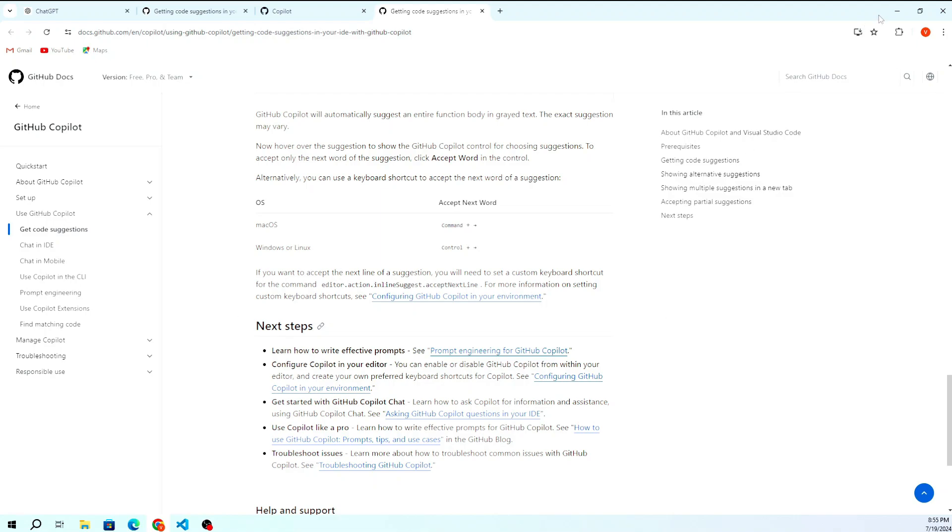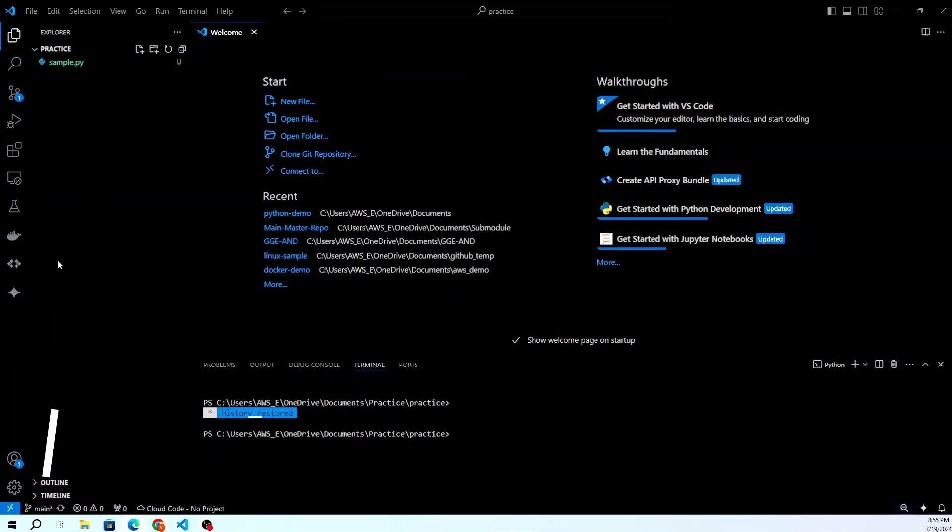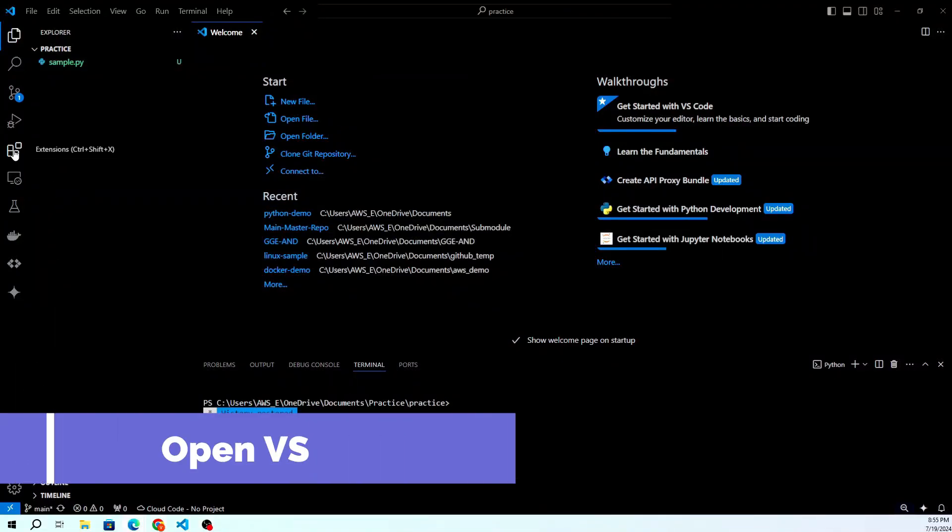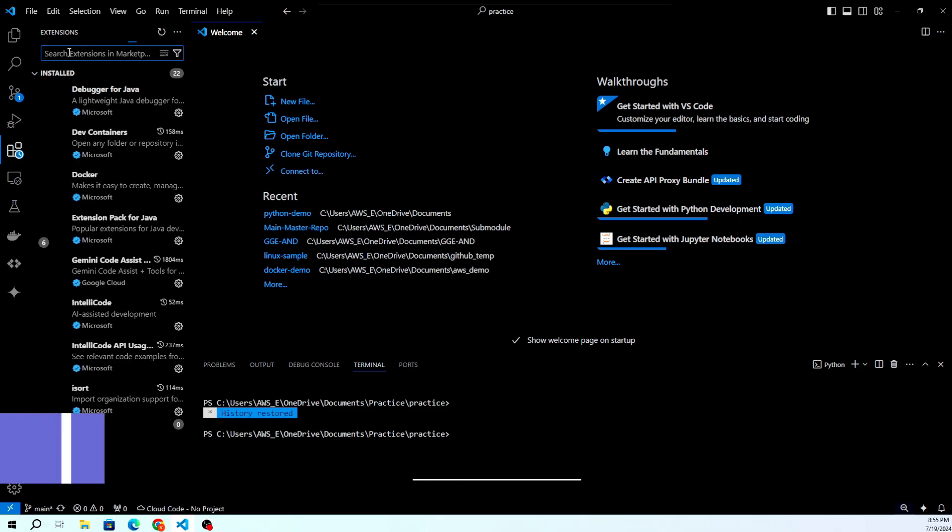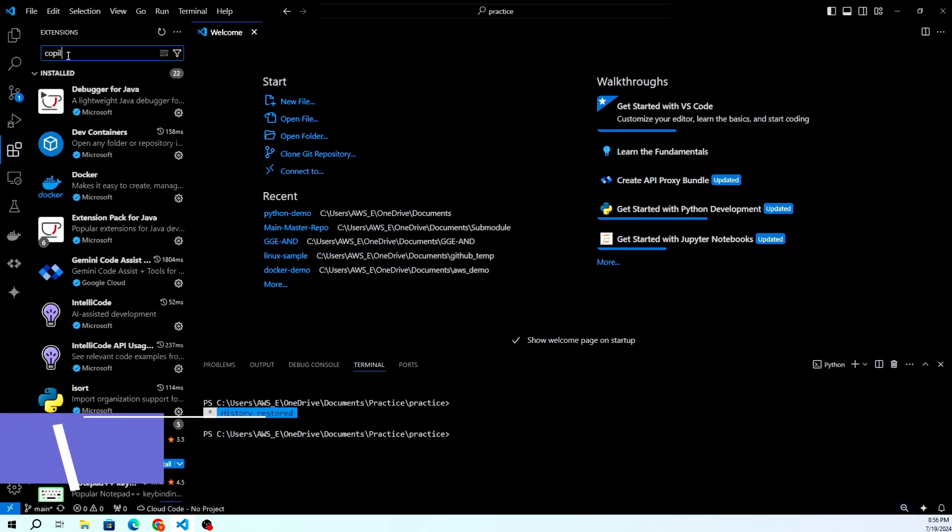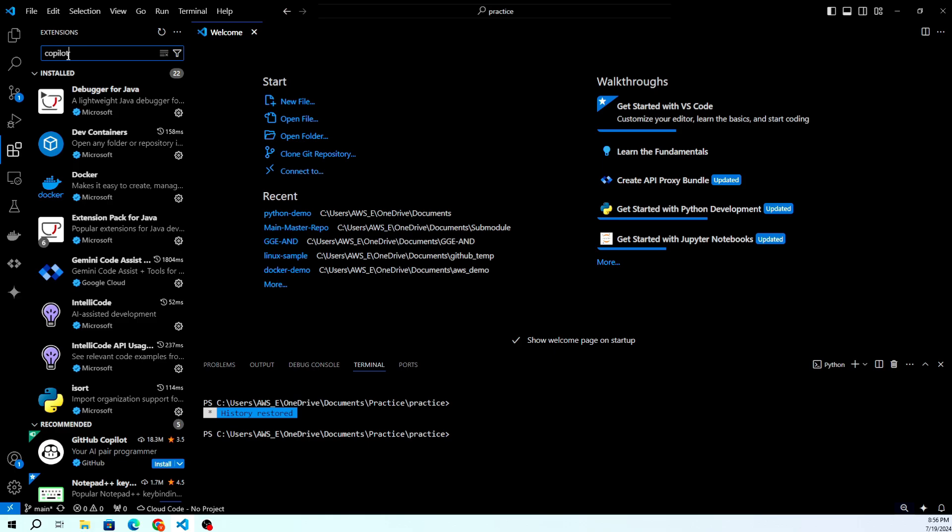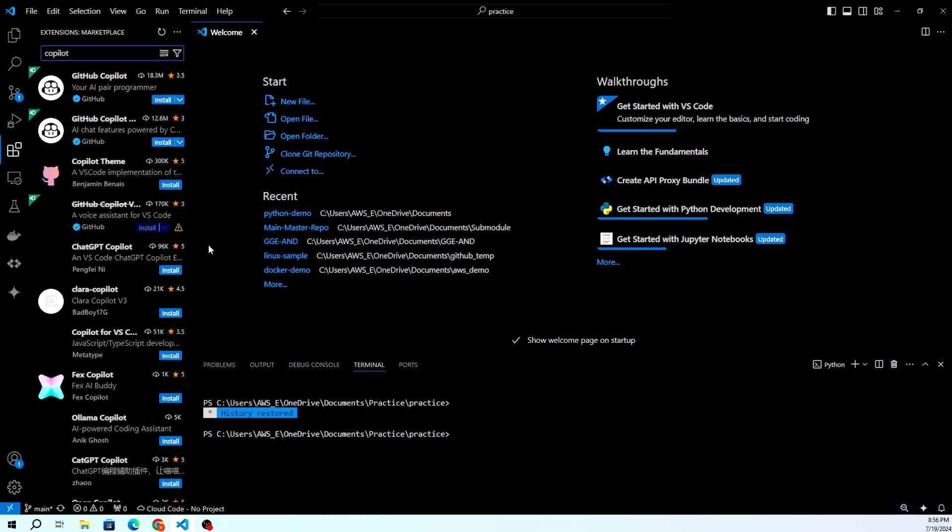First, let's install the GitHub Copilot extension in VS Code. Open Visual Studio Code and navigate to the extensions view by clicking on the extensions icon in the activity bar on the side of the window.